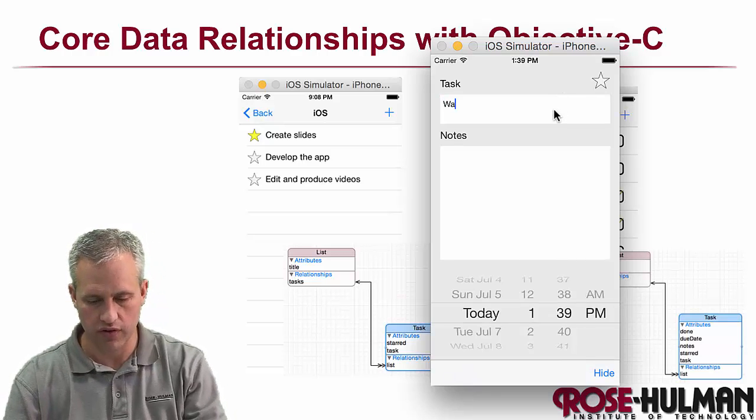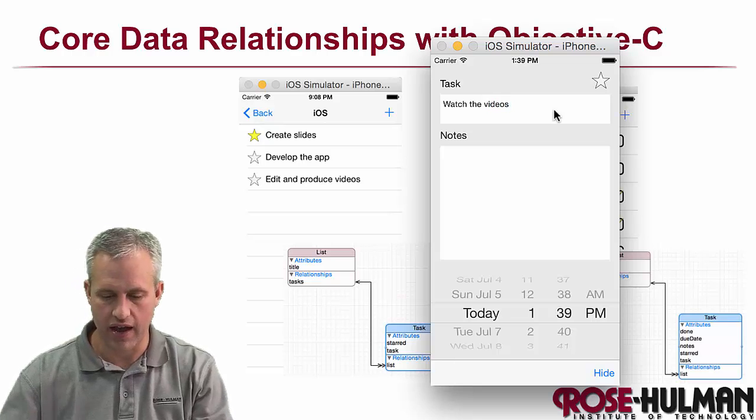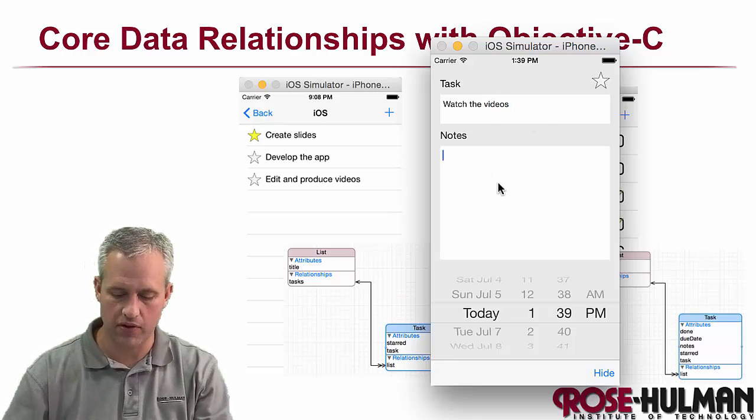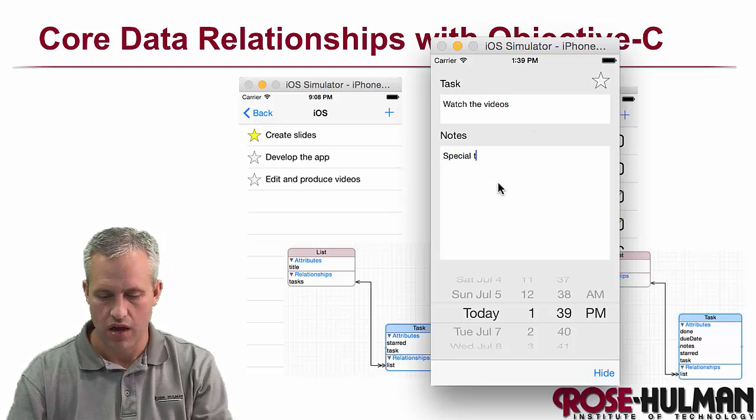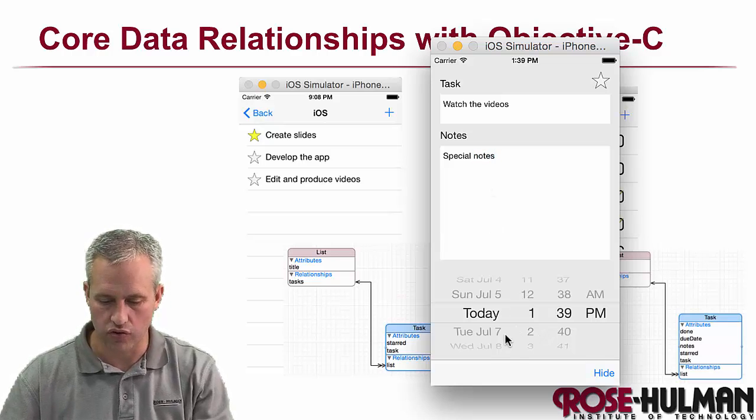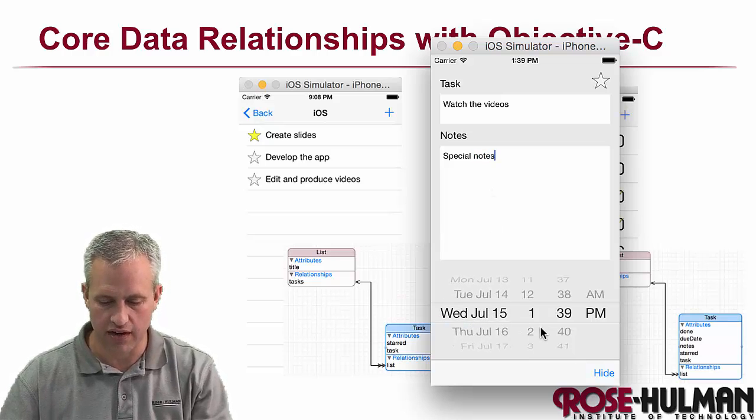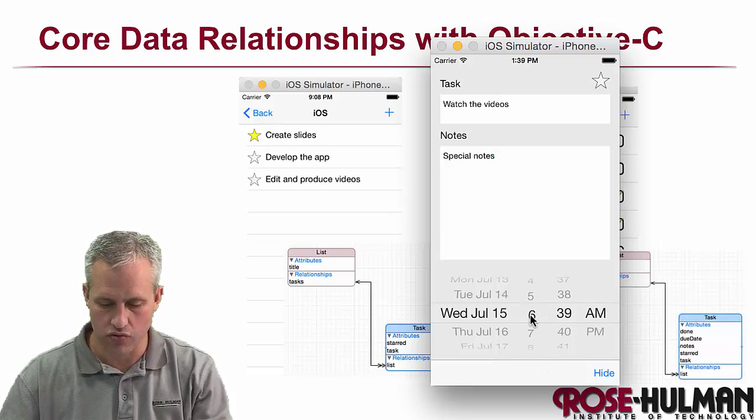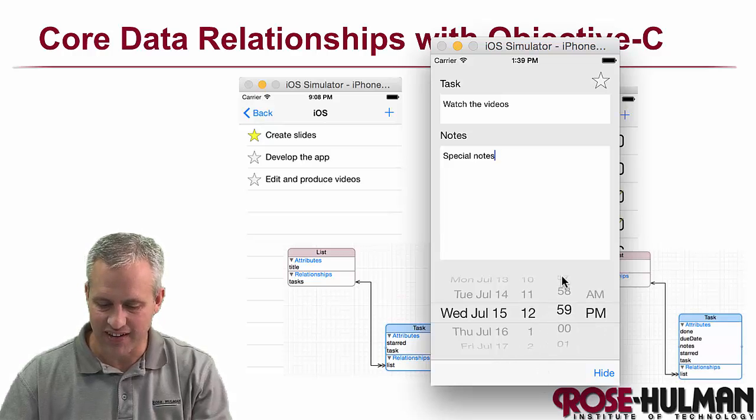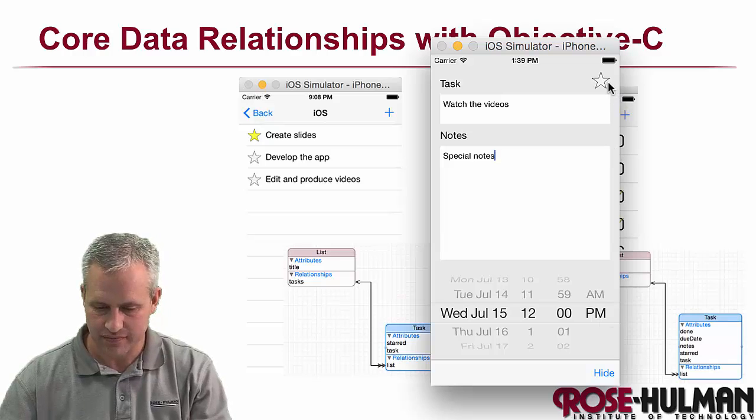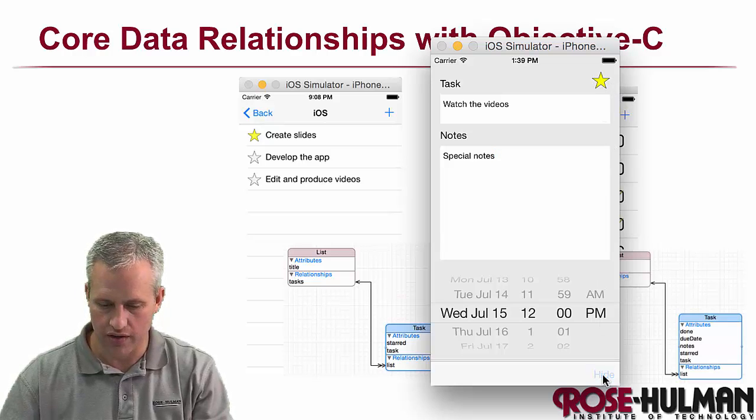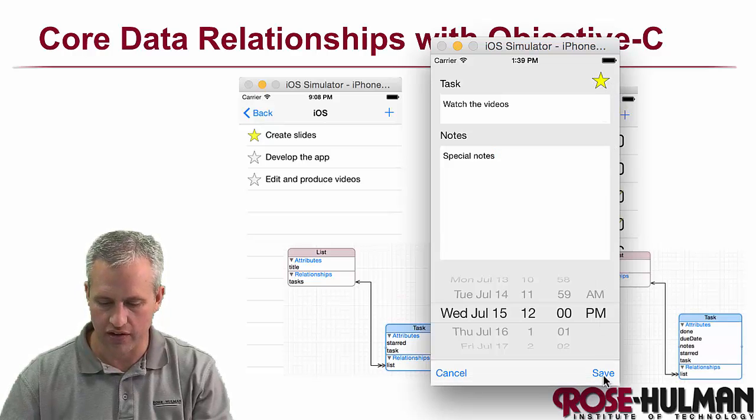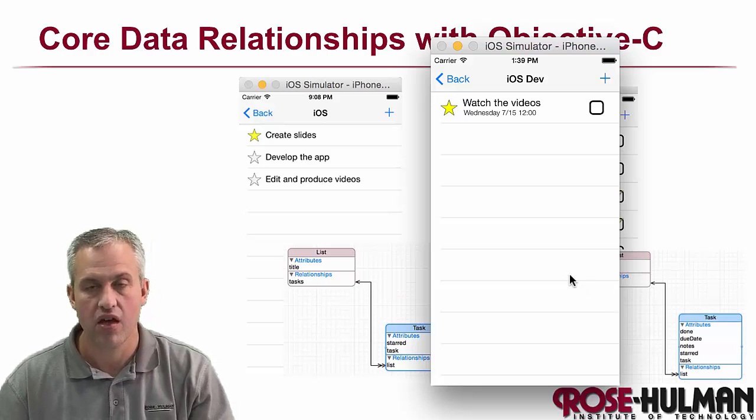So we could say watch the videos, and then we could add to that special notes. And then we could also add things like when it's due. So it's due by a certain date, presumably at noon. It's funny, it's really a lot easier on a device. And if I wanted to star that, I could save that off.